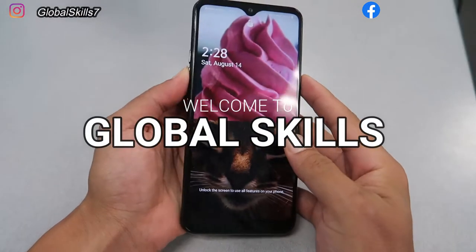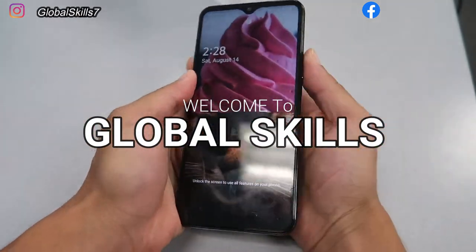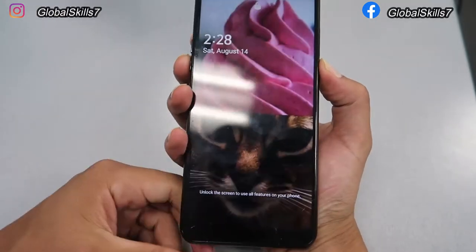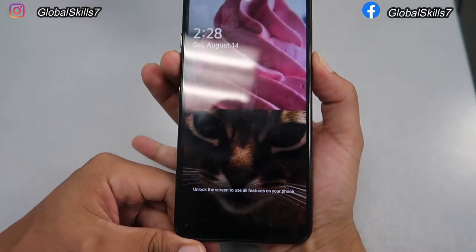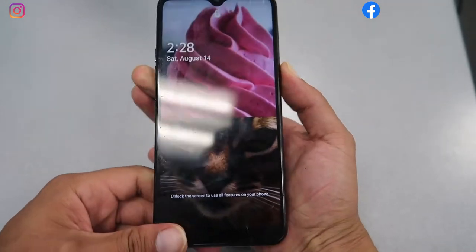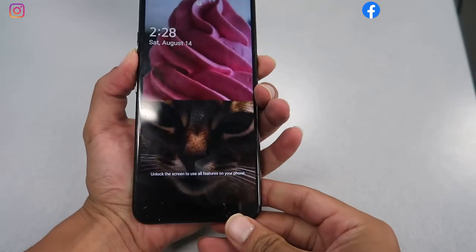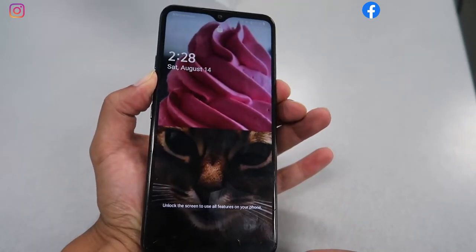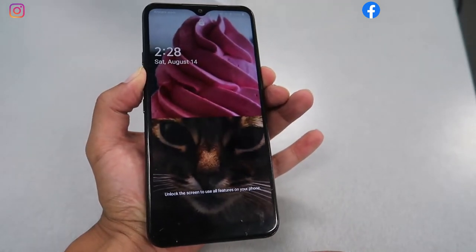Hey guys, welcome back to the Global Scale channel. This is a new video for an LG K51 hard reset, if you forgot your password or your email and got locked out. This is the best method to follow, but make sure that if you have any files on your phone, everything will be deleted.